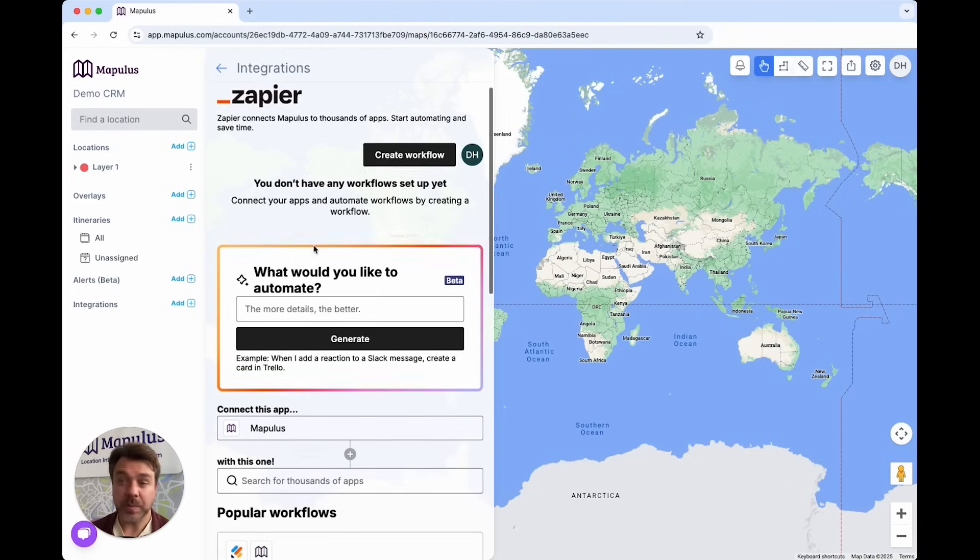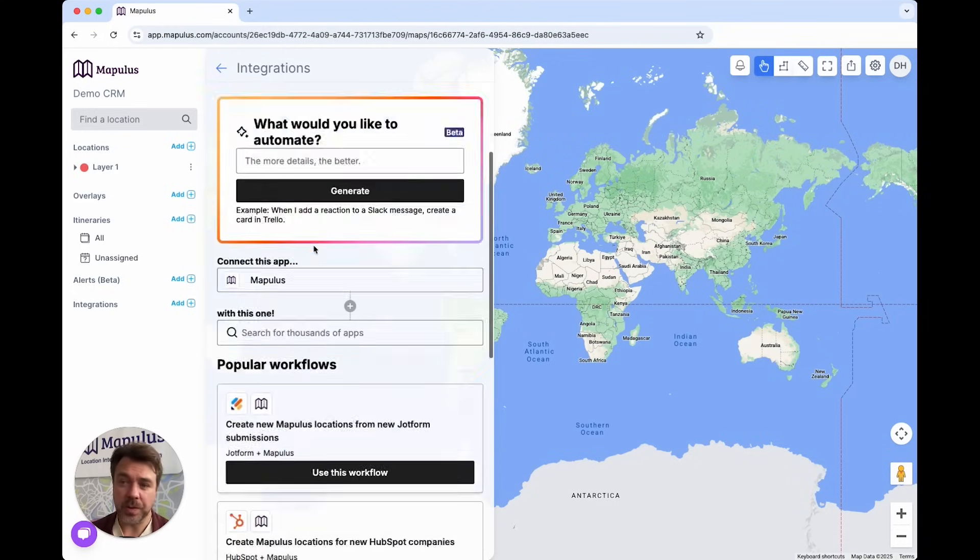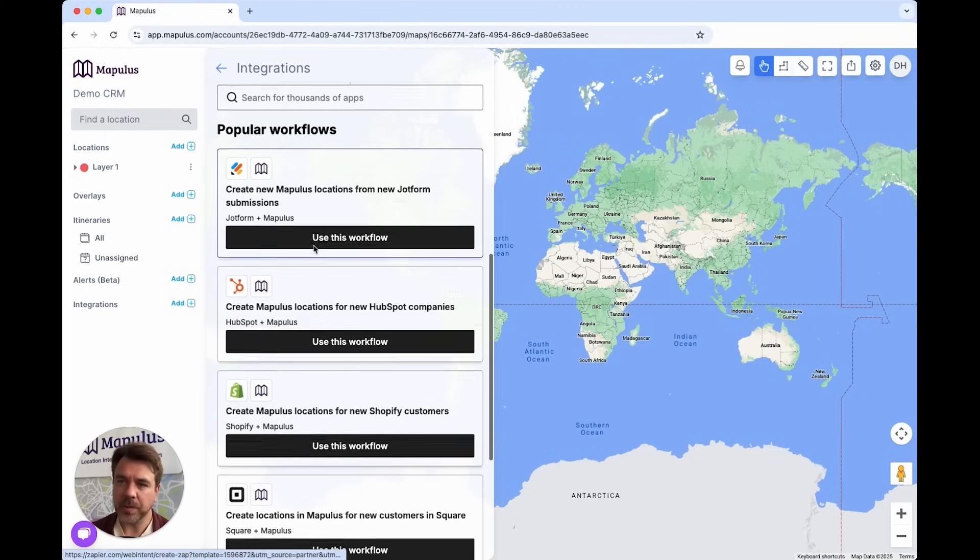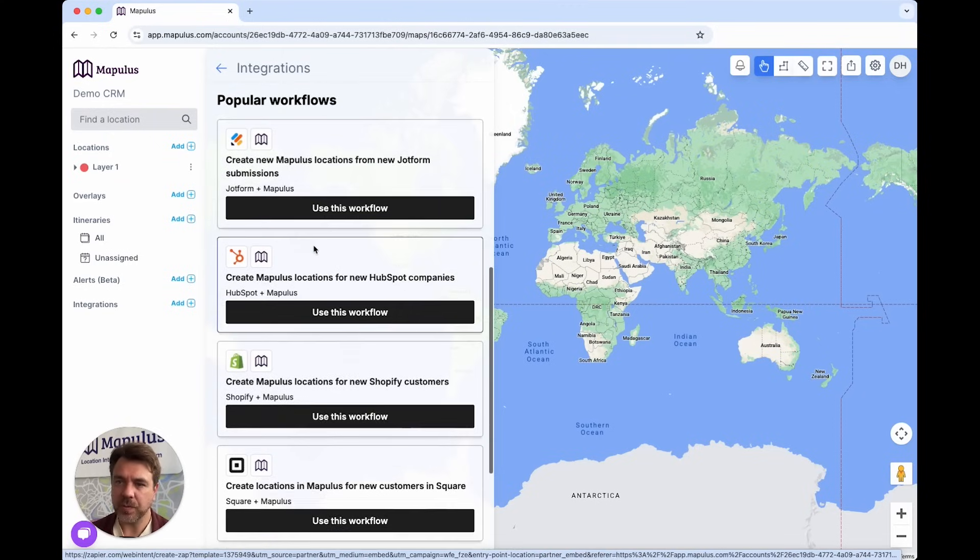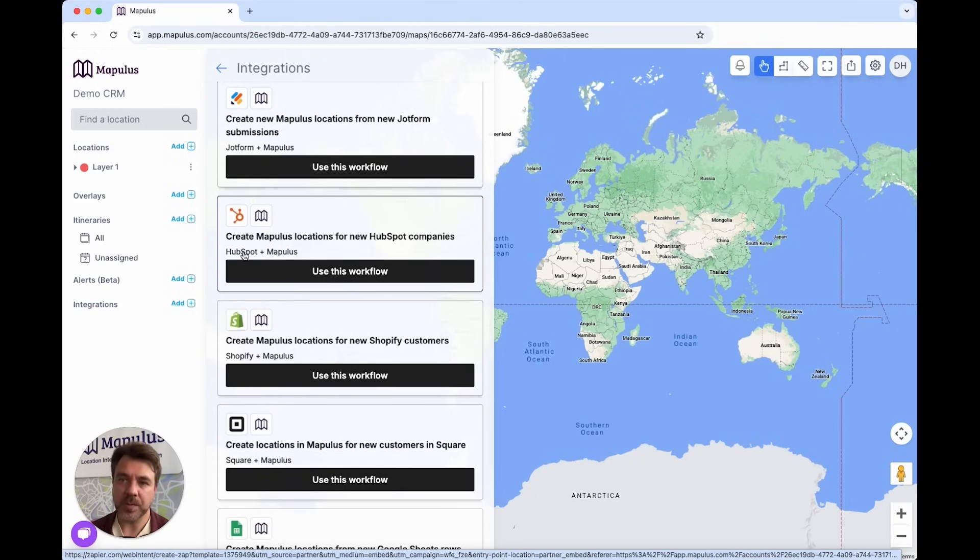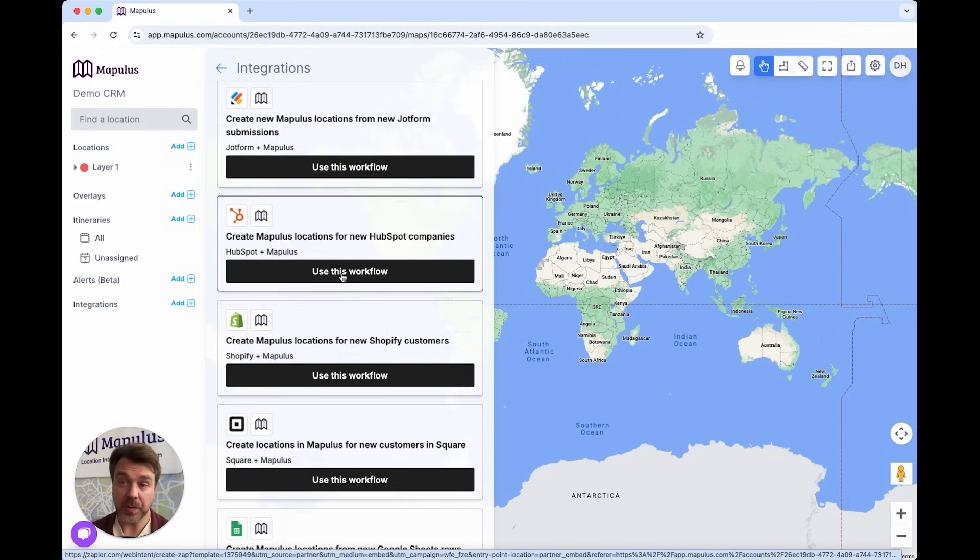There are a number of workflows that have already been set up that work really well with Mapulous. For example, if you wanted to get leads from HubSpot into Mapulous, you can use this workflow.